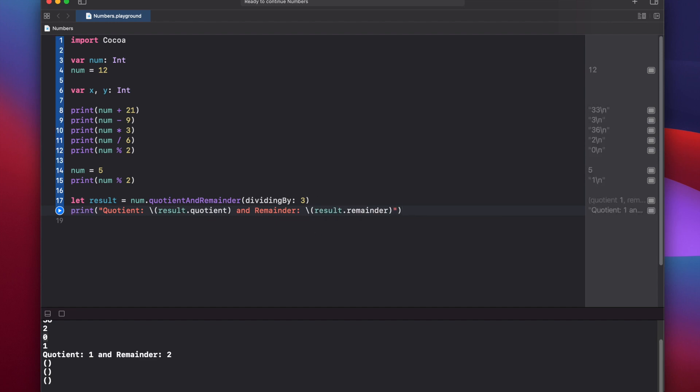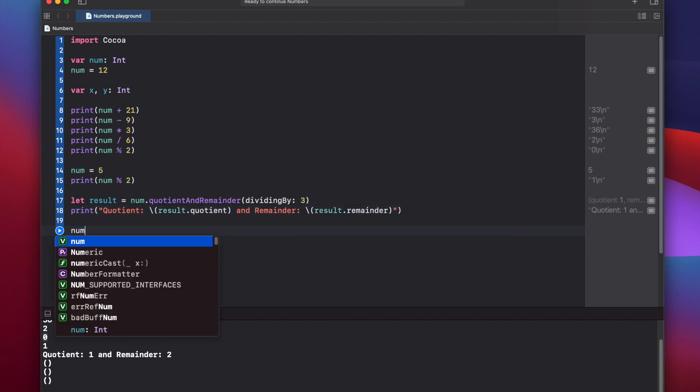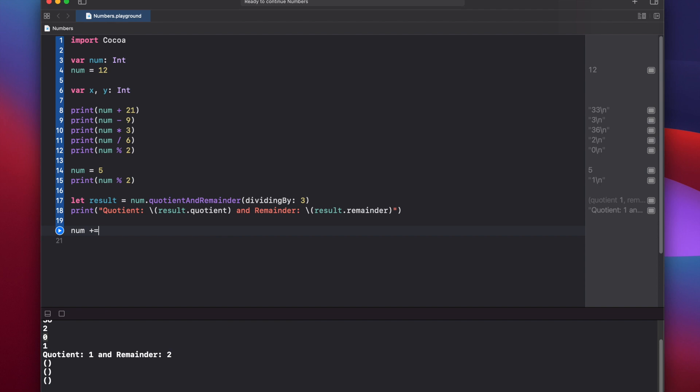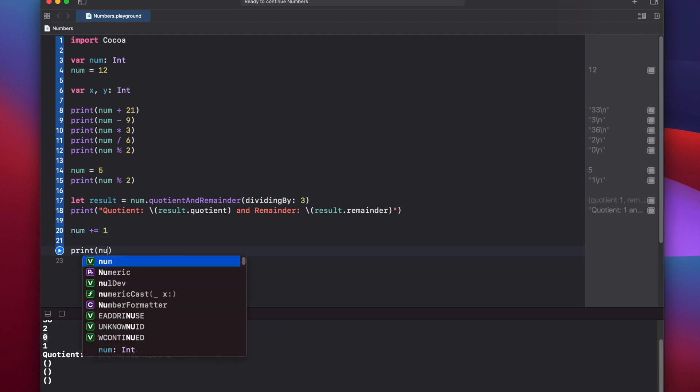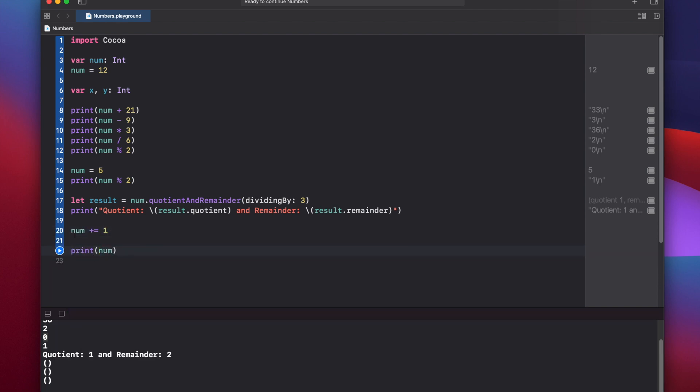You can increment or decrement any integer, float, or double variables by using the plus equals operator, and this also applies to minus equals, times equals, divide by equals. So we can say num plus equals 1, and then print our new num value.